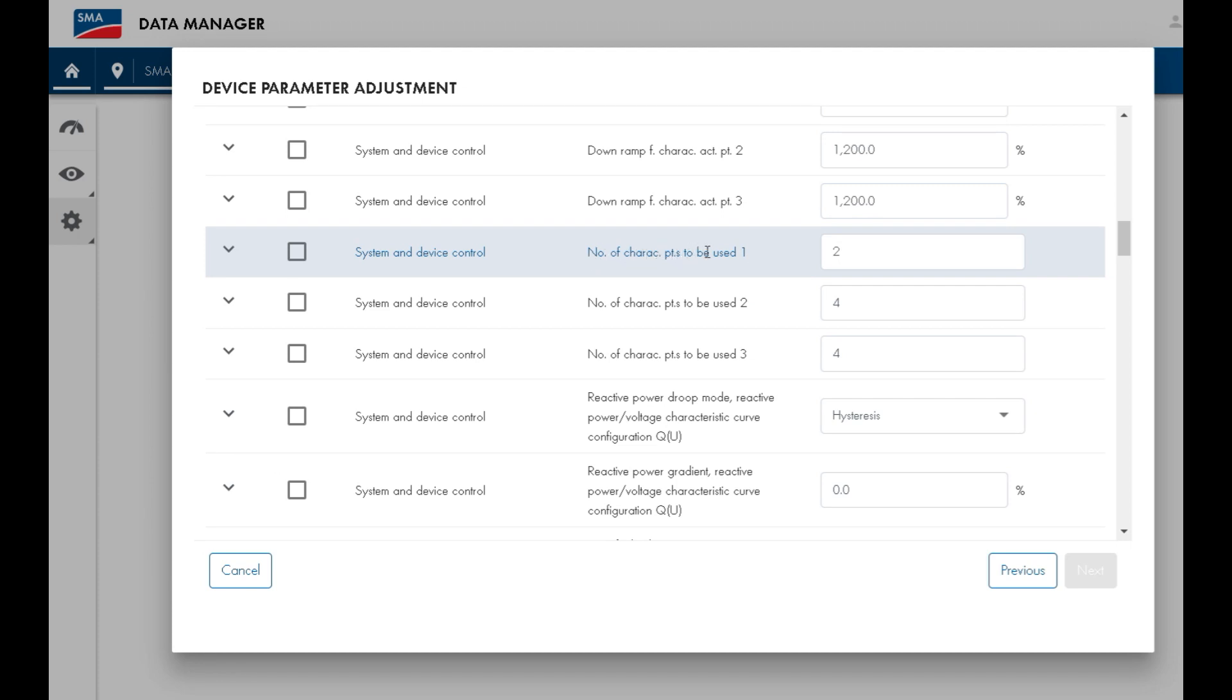The next setting that we need to look for is the number of points to be used in the characteristic curve. We'll change this to 4 to match the 4 reference voltages given by Ausgrid.